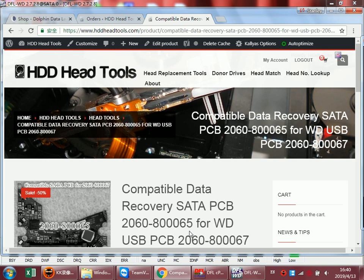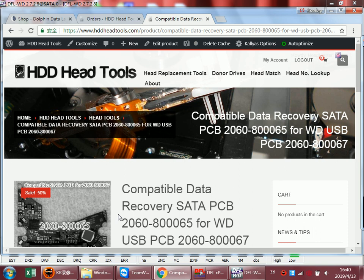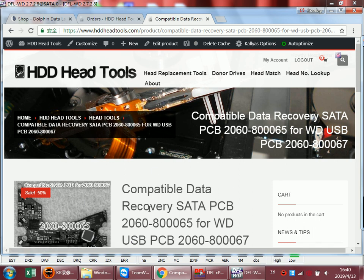When we get the Western Digital USB hard drive of 67, we just need to buy this special unlock PCB and then remove the data drive ROM chip to this unlock PCB.